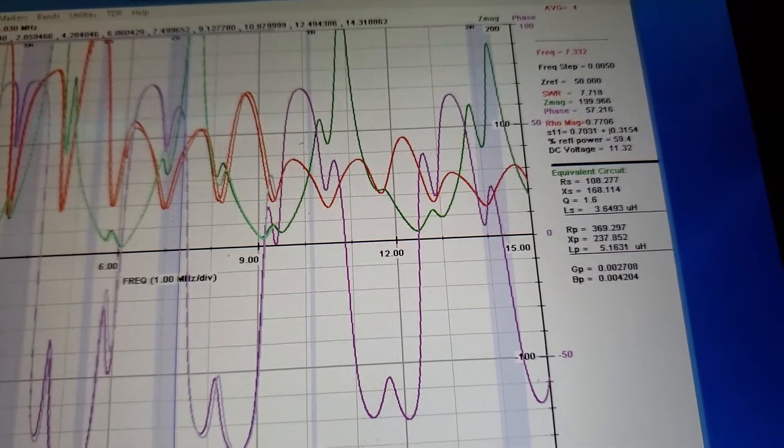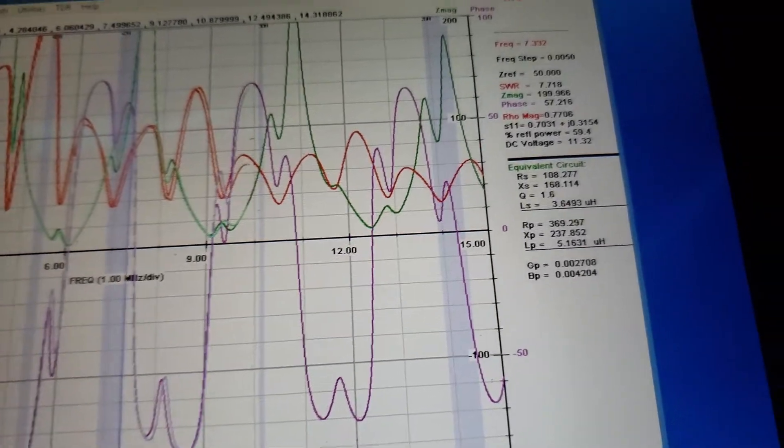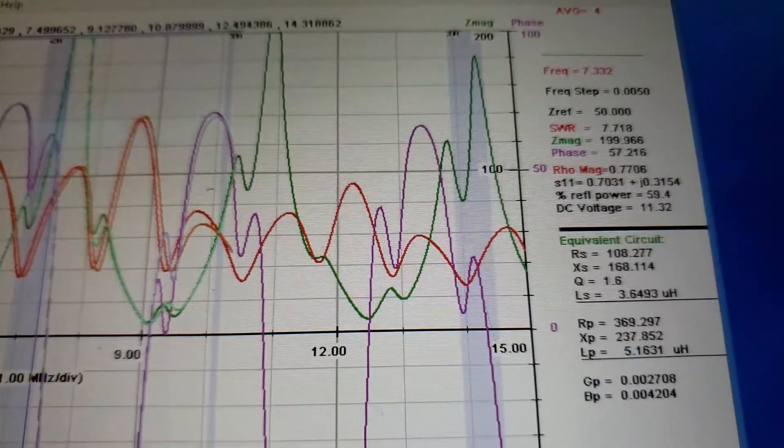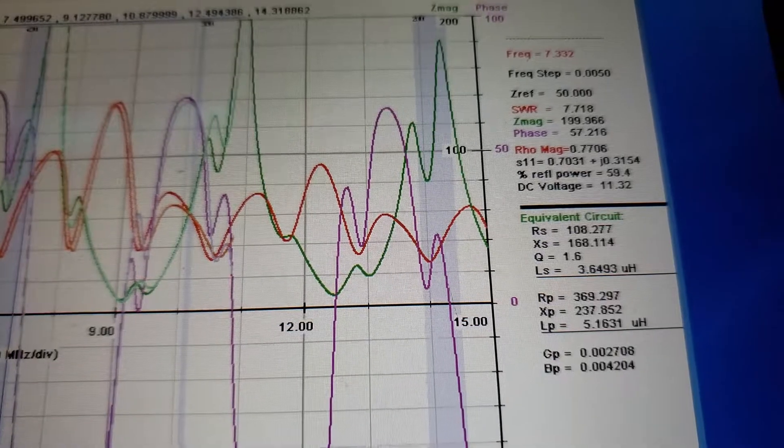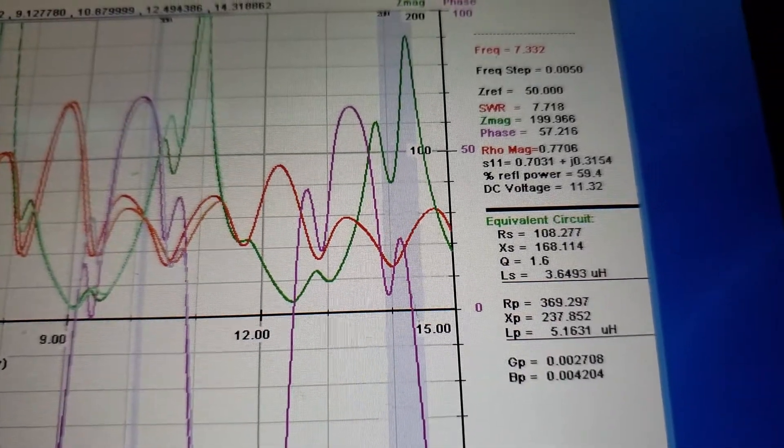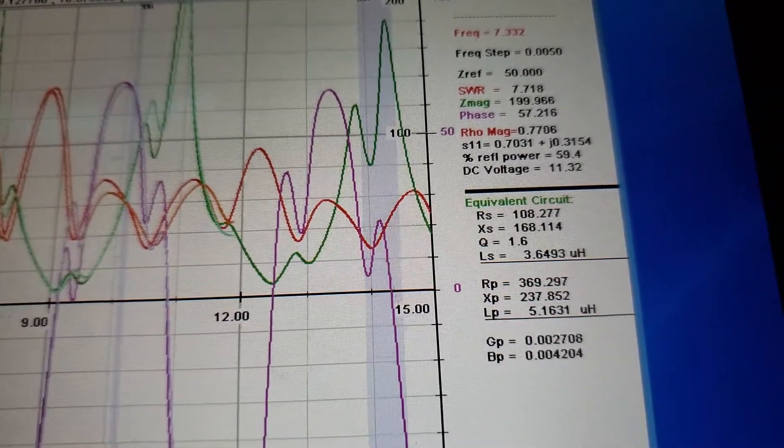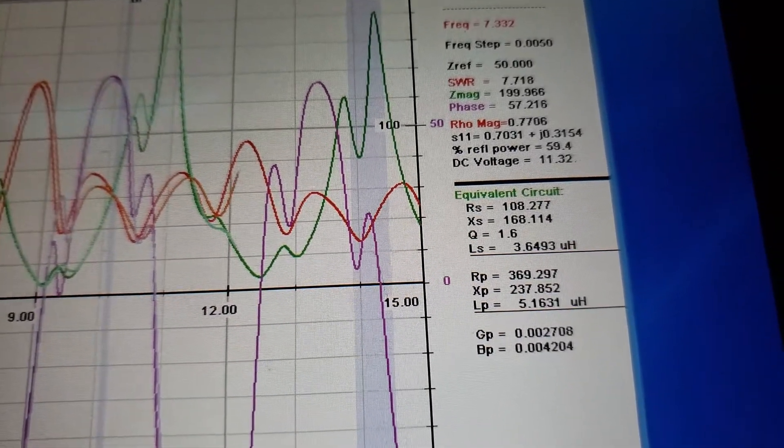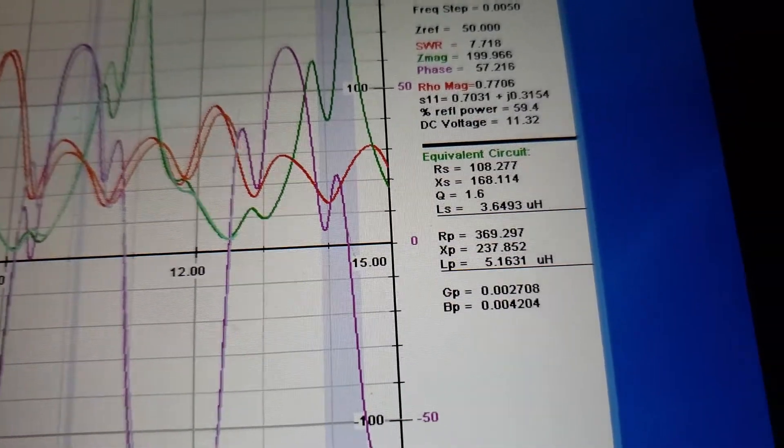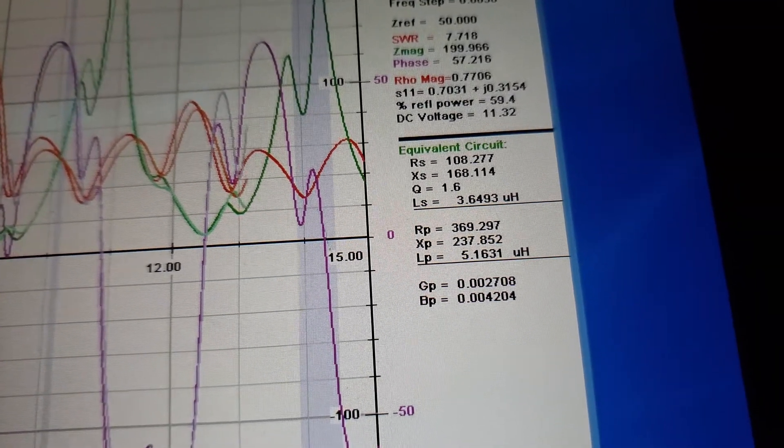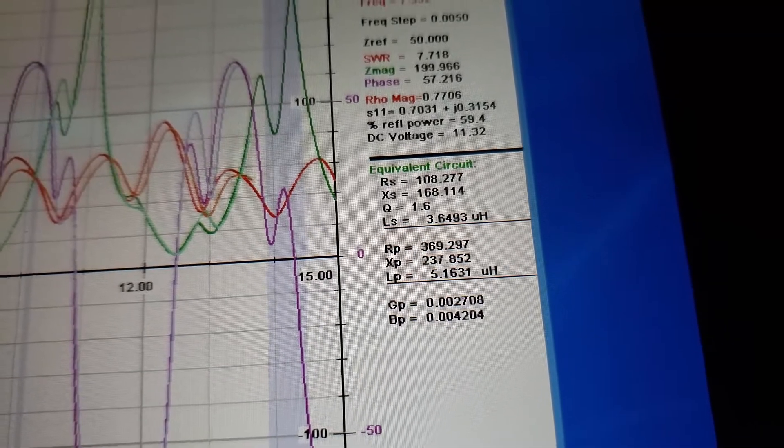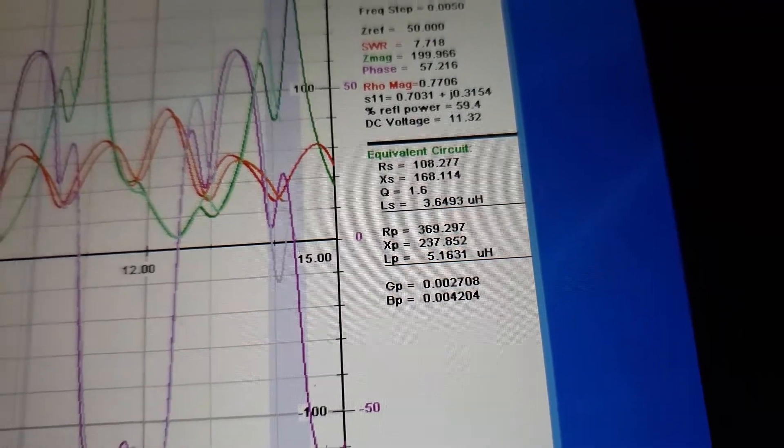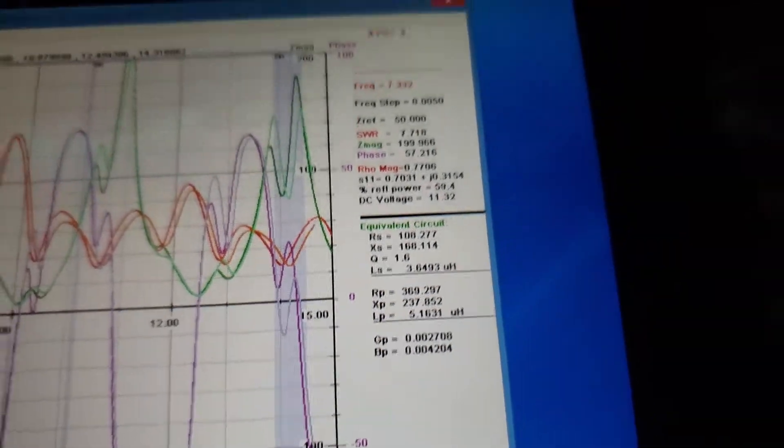We're sneaking up on perfection here. Alright, everything's going in the right direction. That's good.